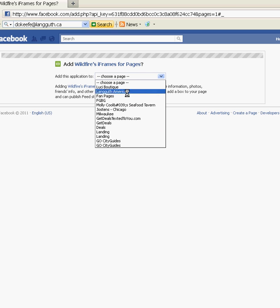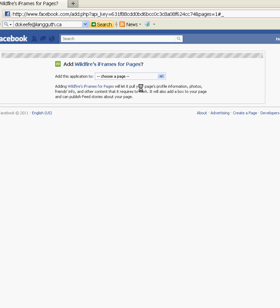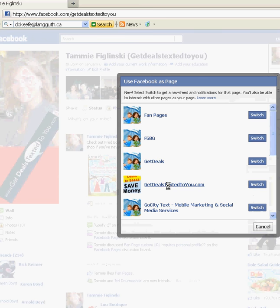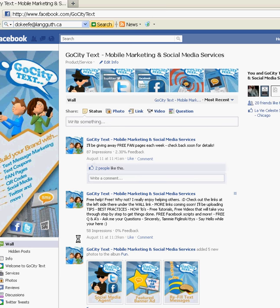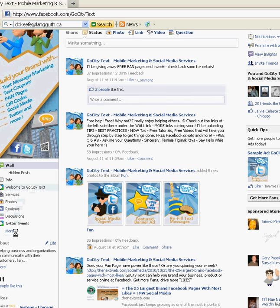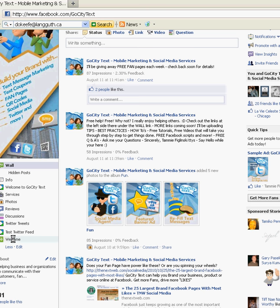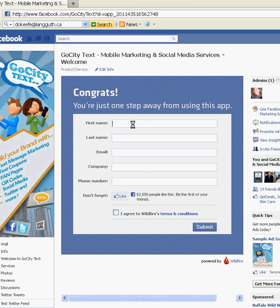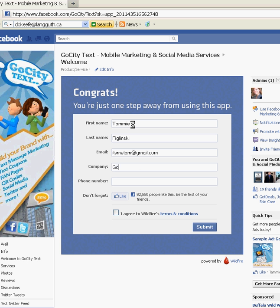Choose a page that you want to put it onto. My fan page for GoCityText doesn't come up because sometimes Wildfire is a little tricky and it's already there. So we're just going to hit Profile to go back to your fan page — it may take you back to your personal page, so just shift your page again. Look on the sidebar where your links are and you're going to see a Welcome tab. That's Wildfire and that's how your tab is installed. Come back here, fill out this information — they just need it to know who's using their product. They'll send you some updates. Agree and submit.